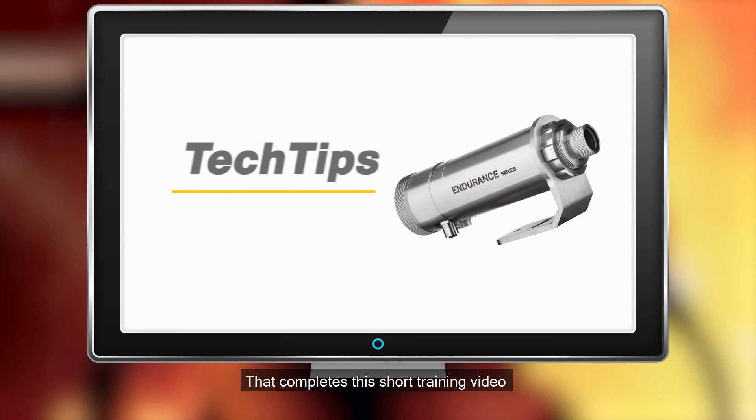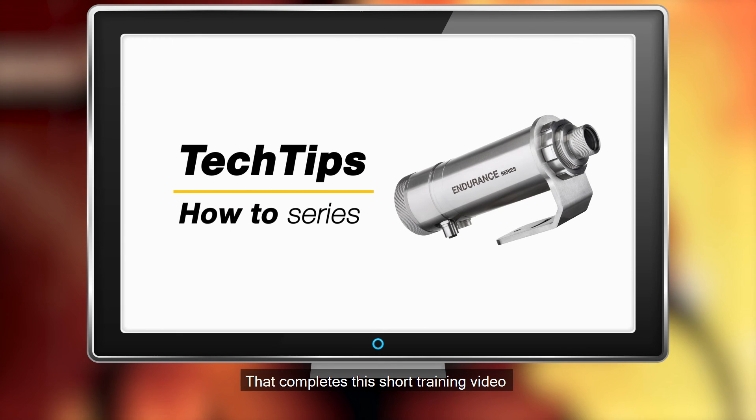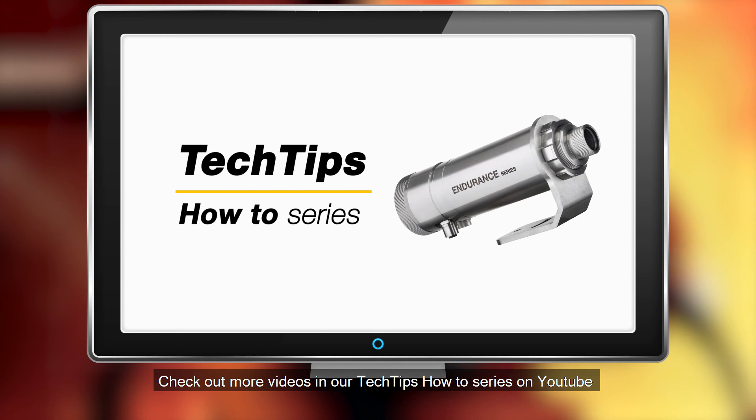That completes this short training video. Check out more videos in our Tech Tips How To series on YouTube.